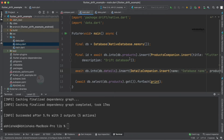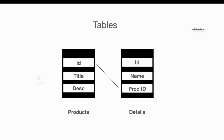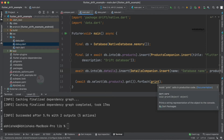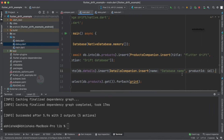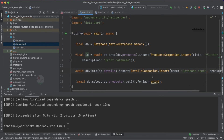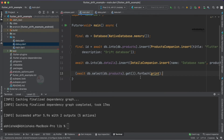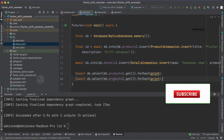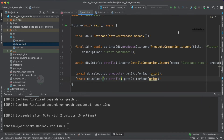Whenever we insert data into the products table, we fetch the returned id. As I explained with the diagram earlier, we store that id in the details table as product_id. This is how we implement it programmatically. Now let's print the information — we'll print both the data inserted into the products table and the data inserted into the details table.